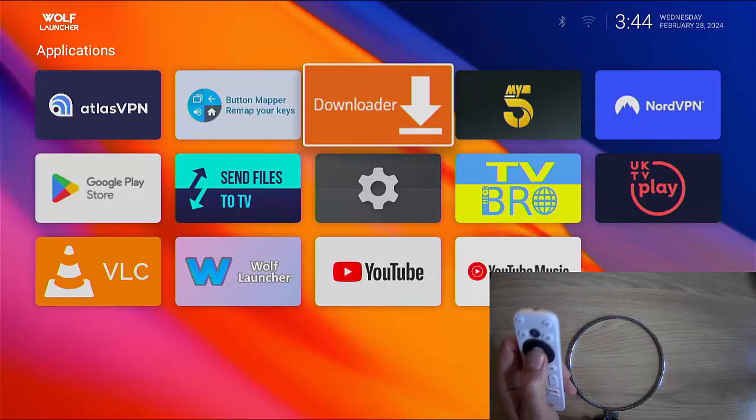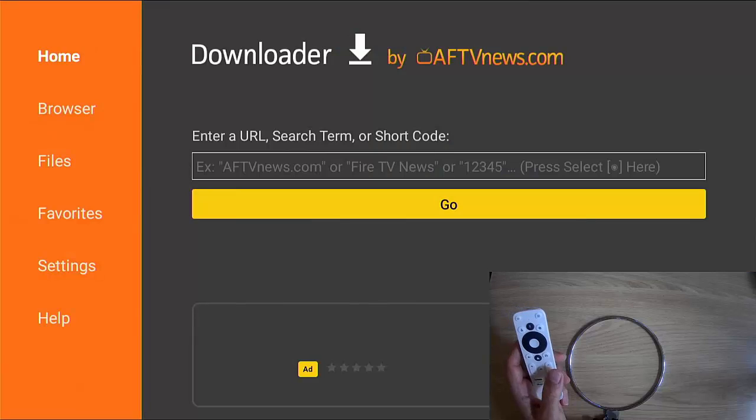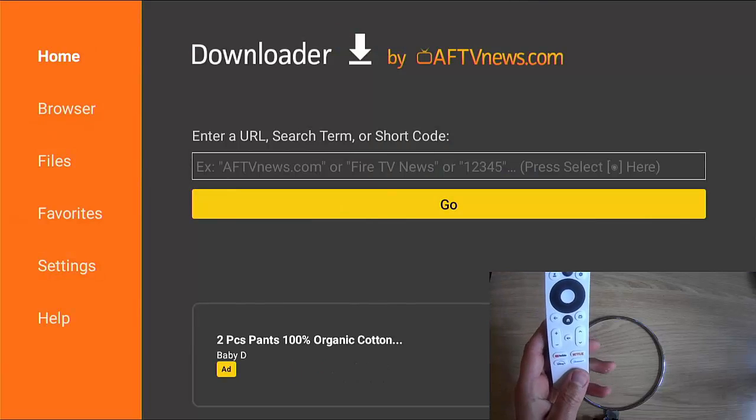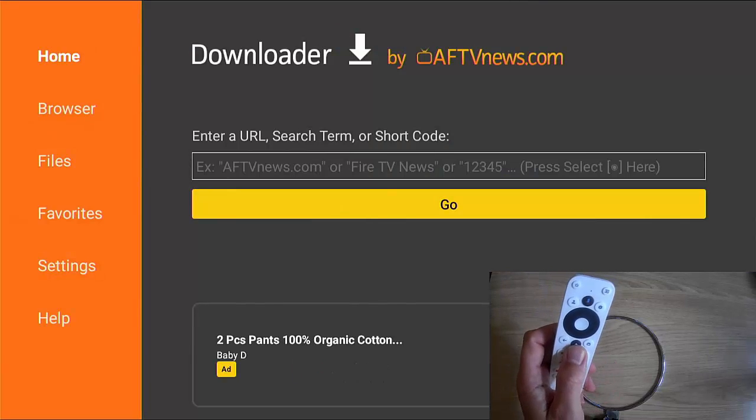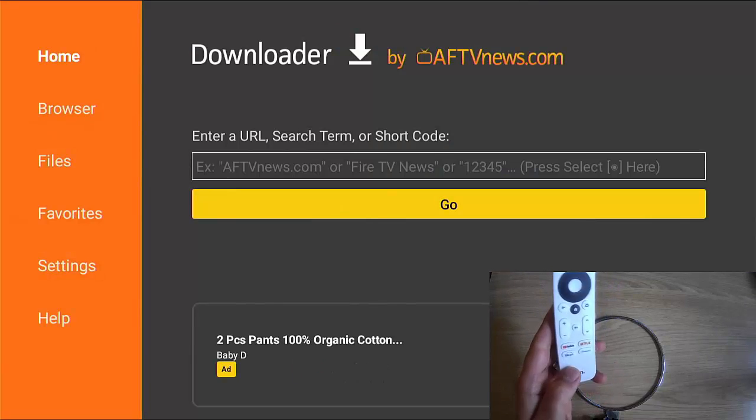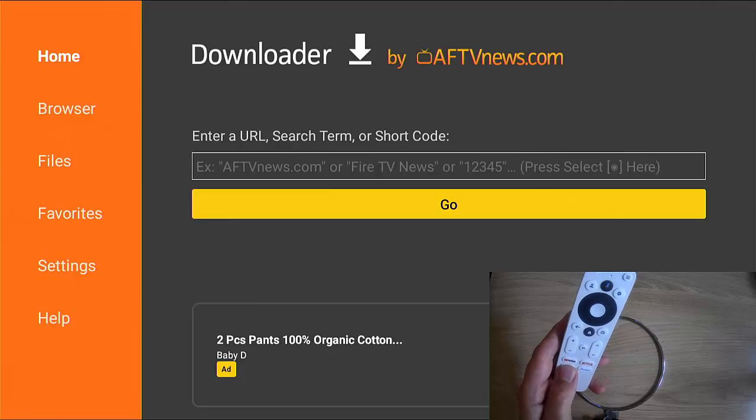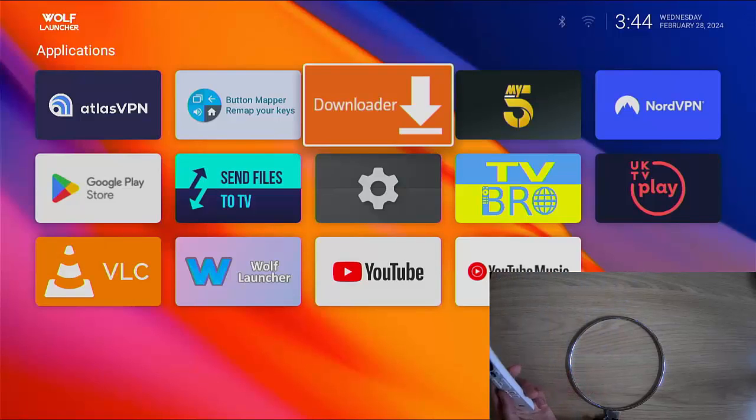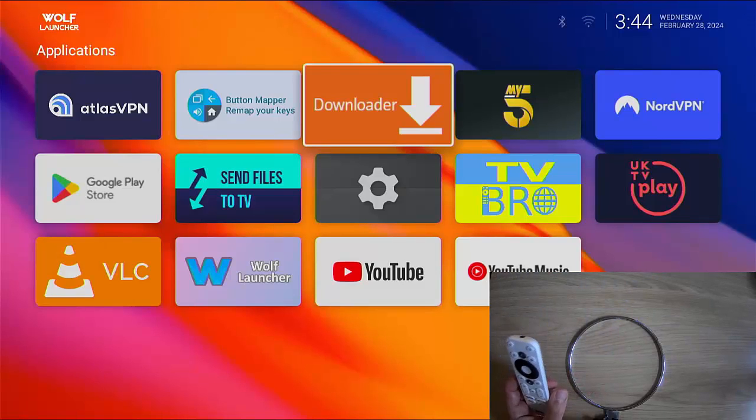If I go into an app, when I'm ready to come out of it, instead of pressing the home button, if I press the Disney Plus button, there you go, I'm straight back to Wolf Launcher.